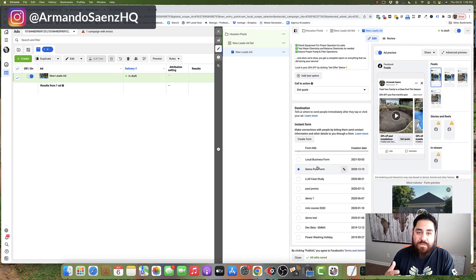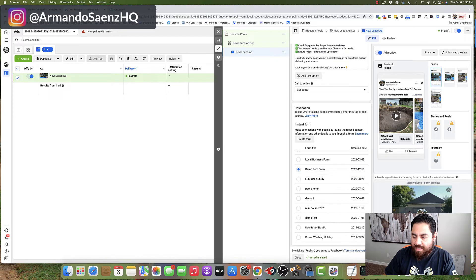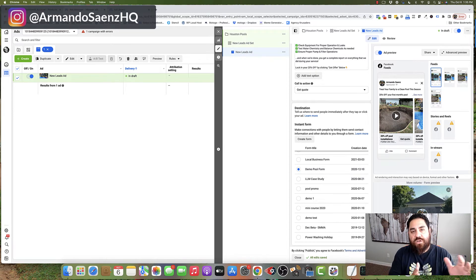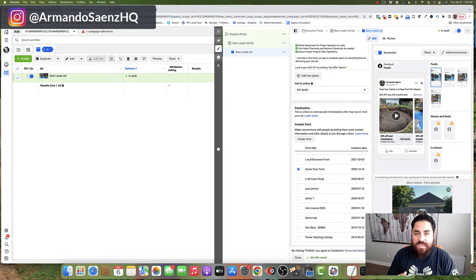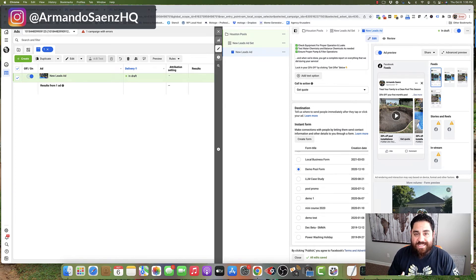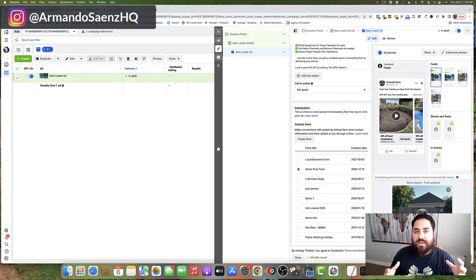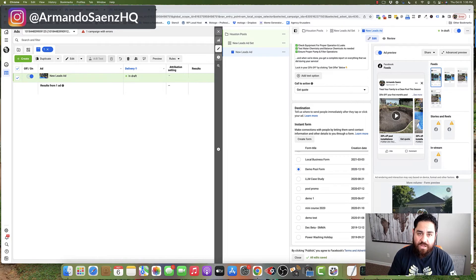Now, the next step is to publish your ad live and you can do so by clicking the green publish button. It's going to go to Facebook for review. They're going to make sure that you're not breaking any terms of service, that your images and your text is in compliance. And once they approve all that, then your ad will be ready to go.